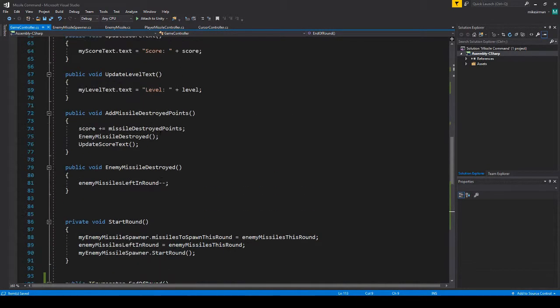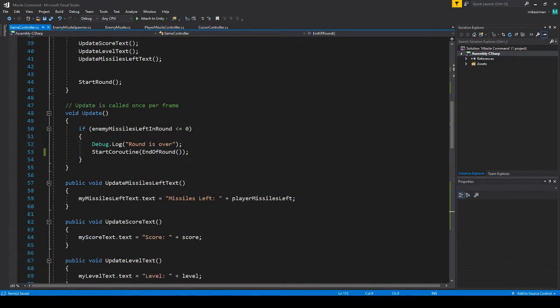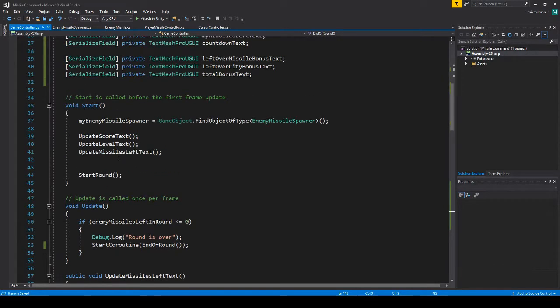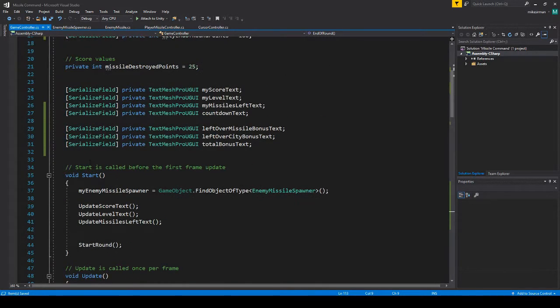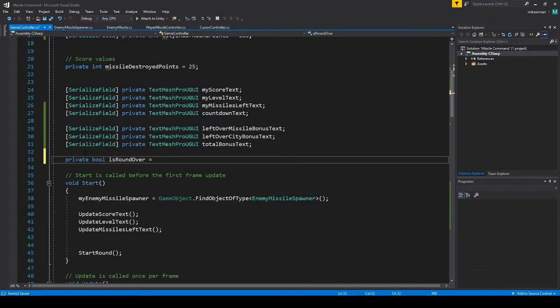So I think that should actually... oh, one other thing we got to do is in update. So when we call this, as soon as it hits zero missiles left, this is constantly being triggered. So we just got to make a bool is round over, and it will be false.